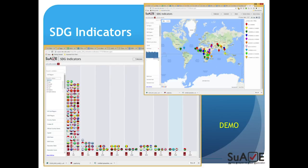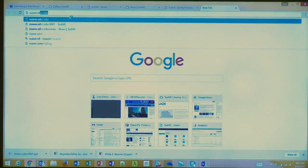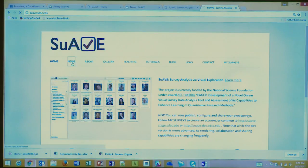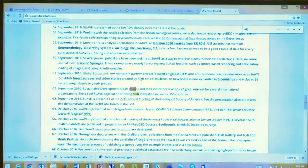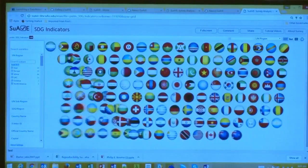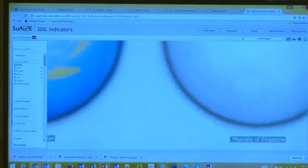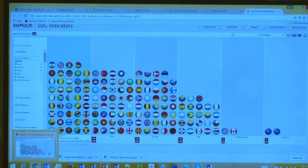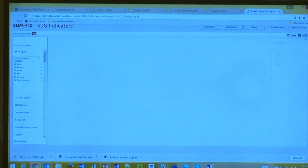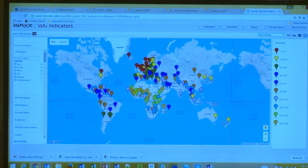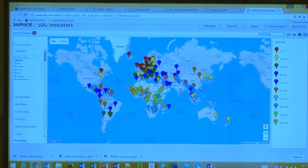So this is the website: suav.sdsc.edu. You can see there's a gallery, news, blogs, and other common website elements. If you go to news and search for SDGs, you'll find an application dealing with SDG indicators. What I have here is a collection of flags for each country. You can look at different types of representations, including maps.